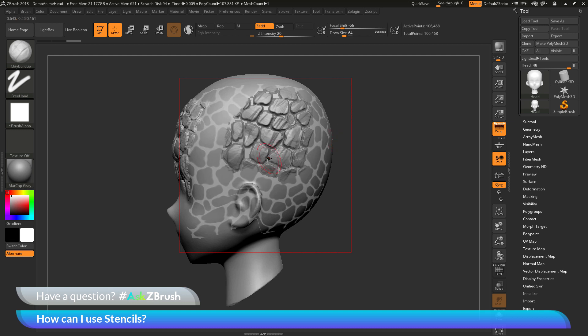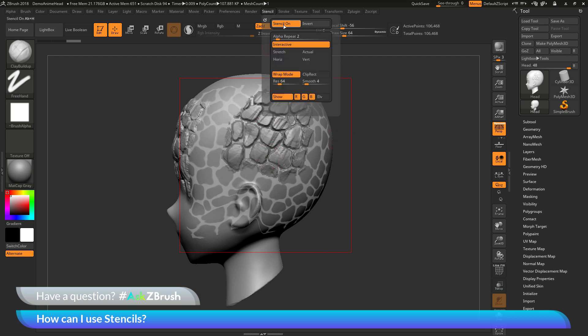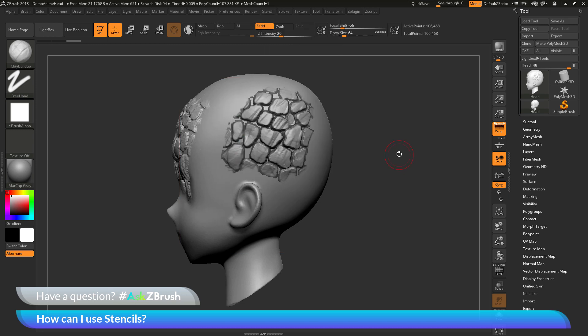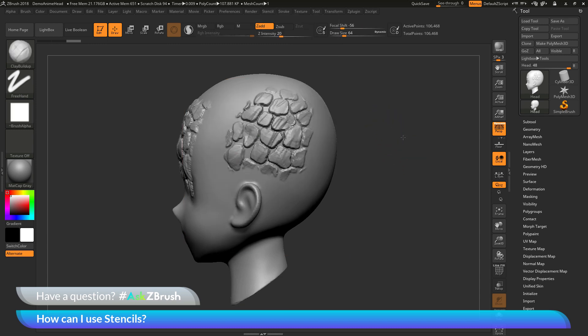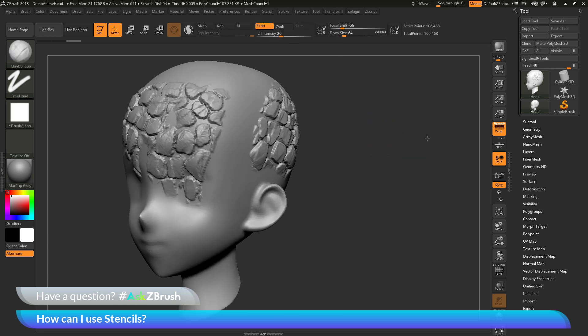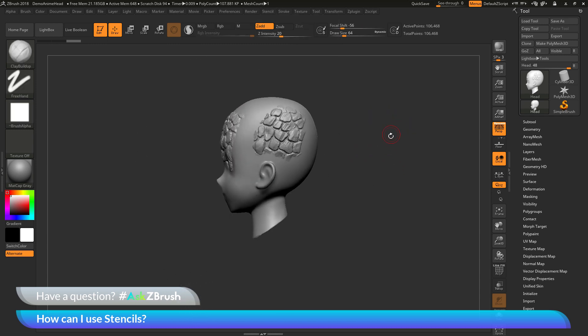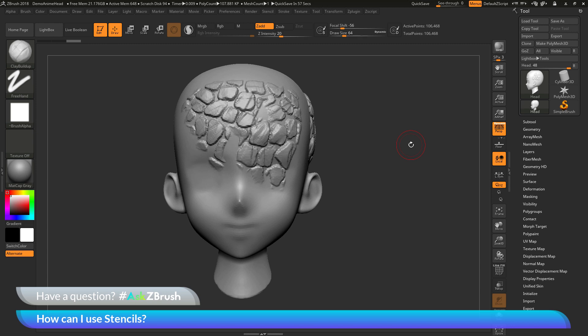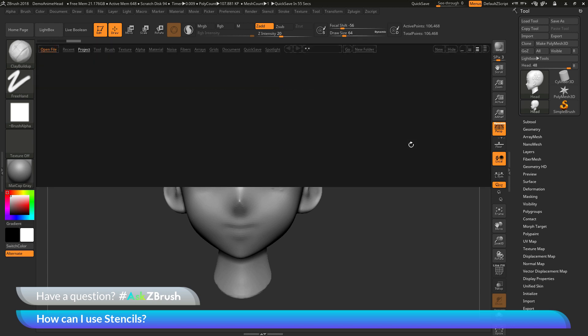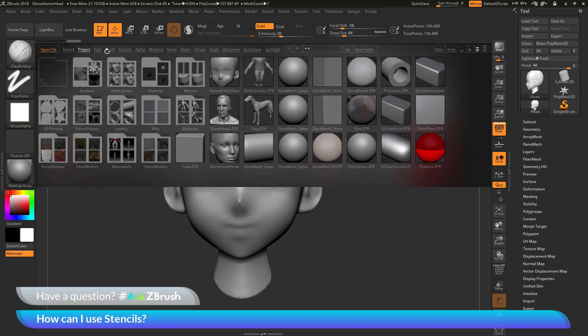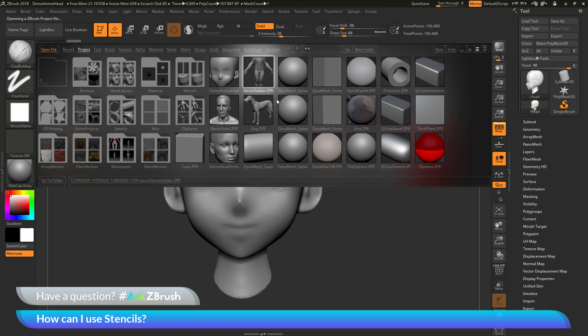Now to turn the stencil off, we just need to go back to the stencil palette up here and then just toggle this button and this will now turn off the stencil. And now you should have this as your mesh. Now another thing you can use, I'm just going to go to the lightbox here, and I'm just going to load in the demo soldier.